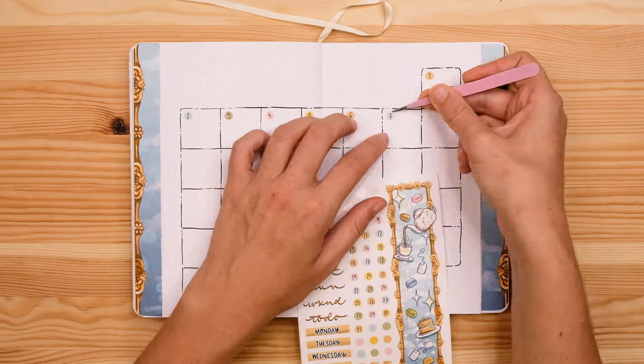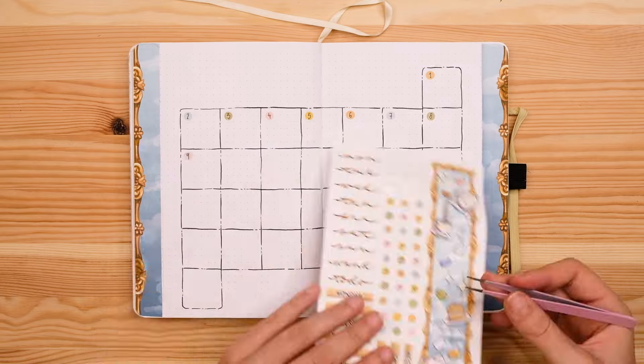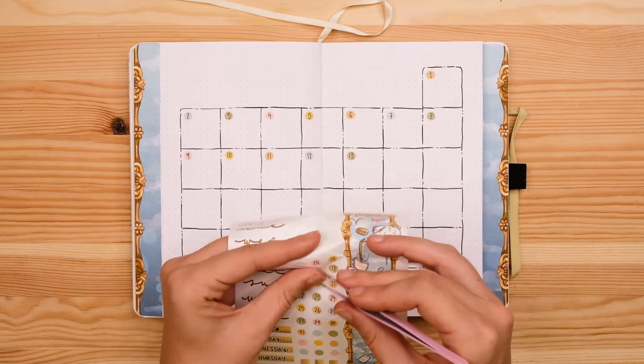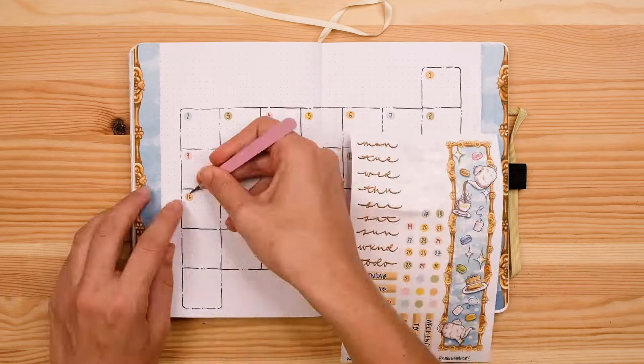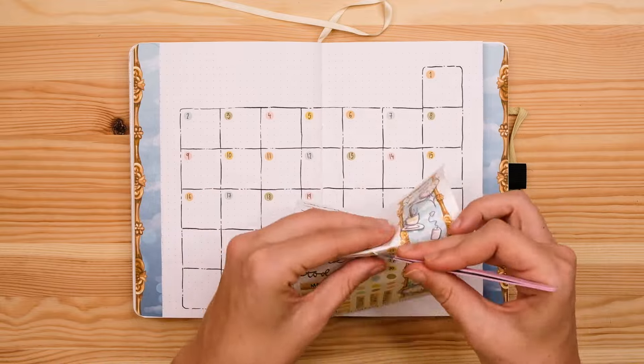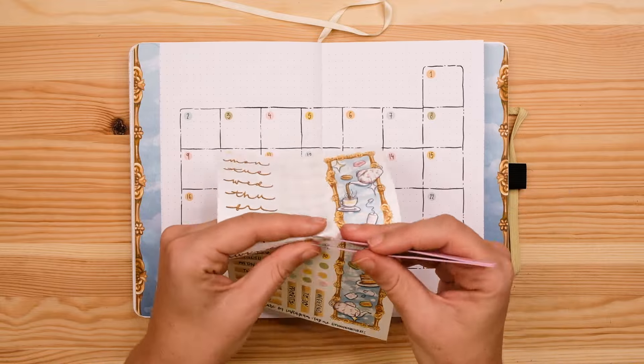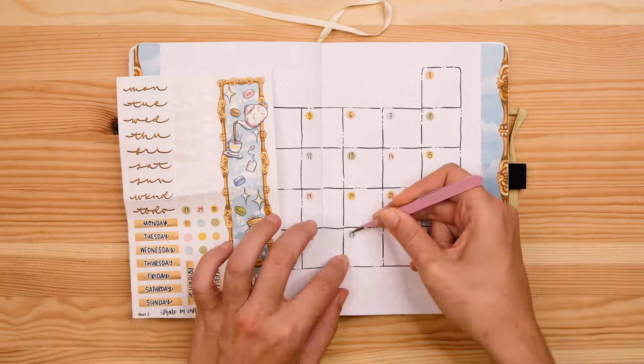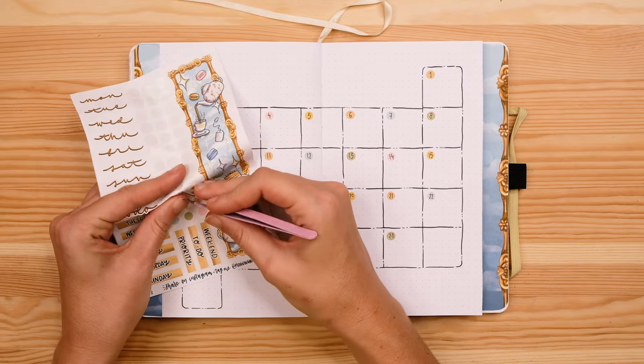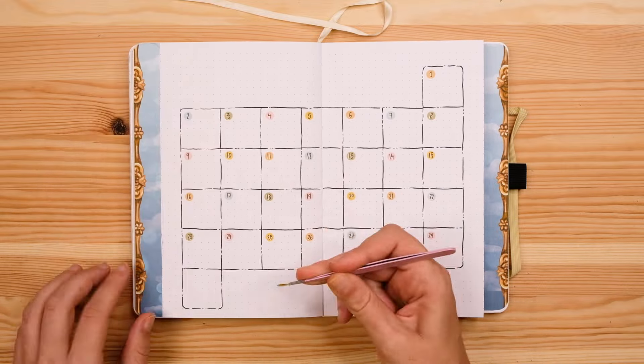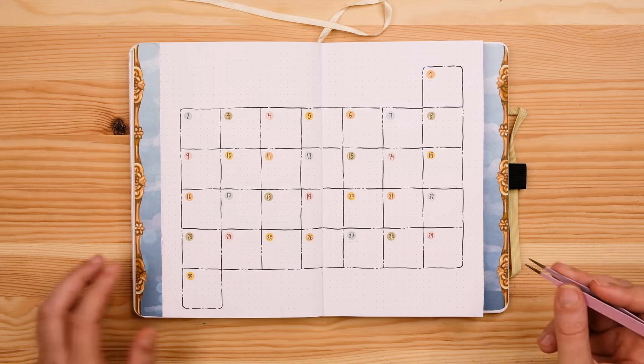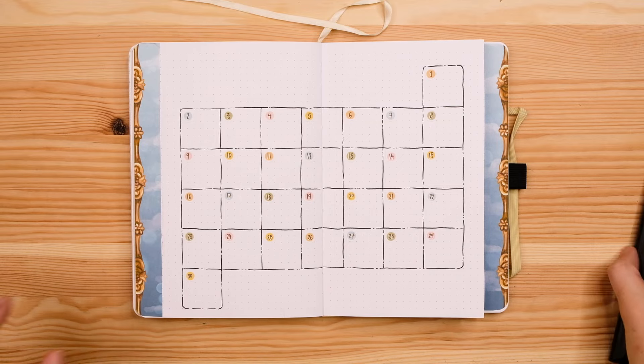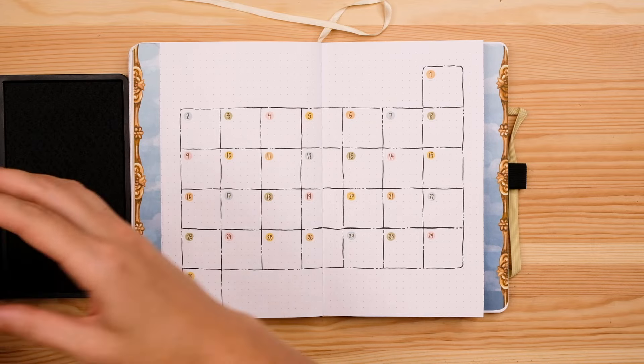Alright so now I'm creating my September calendar. This is going to be a very simple monthly setup. I really wanted to kind of go back to basics this month and instead of having a lot of monthly trackers or like monthly pages to keep track of I really am wanting to focus on my weekly planning in September.